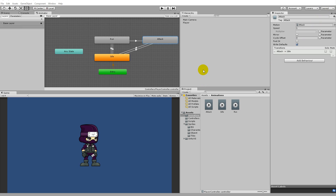In this part we are going to add the sliding functionality, and it's basically exactly the same as our attack. The difference is that he should only be able to slide when he's running, because it makes no sense that he's standing idle and suddenly sliding on the ground. The point of the slide is: whenever you're running you can press the slide button and he'll start sliding.